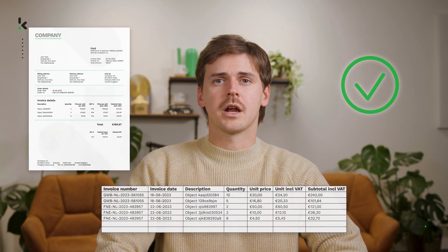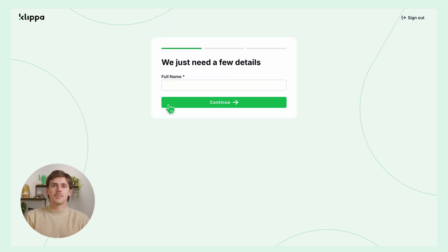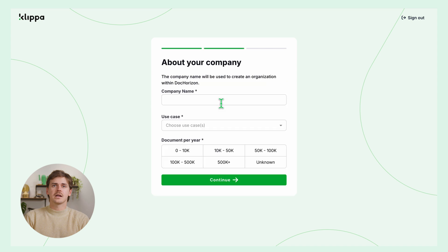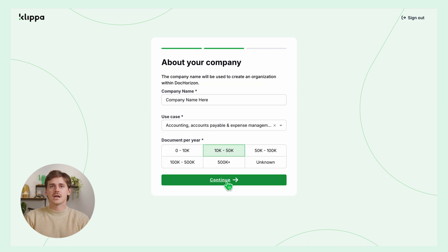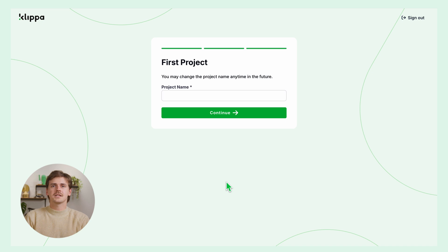First, you need to sign up for free to the Doc Horizon platform. You can find the link in the description below. Simply enter your email address and password, then provide your details like your name, company name, use case, volume, as well as your project name. In this case, we can call it PDF invoice to Excel.